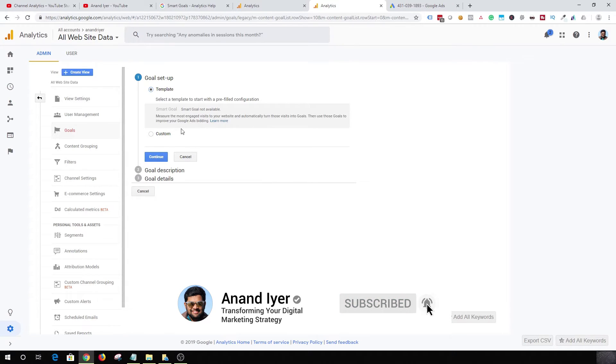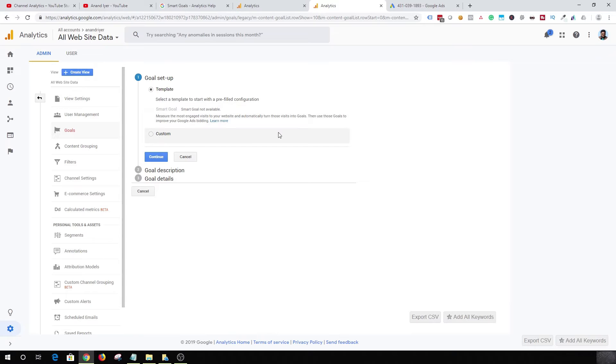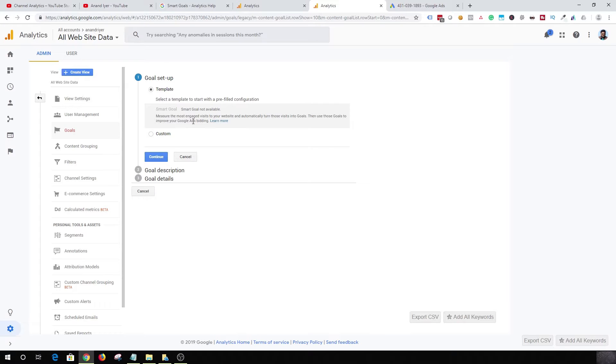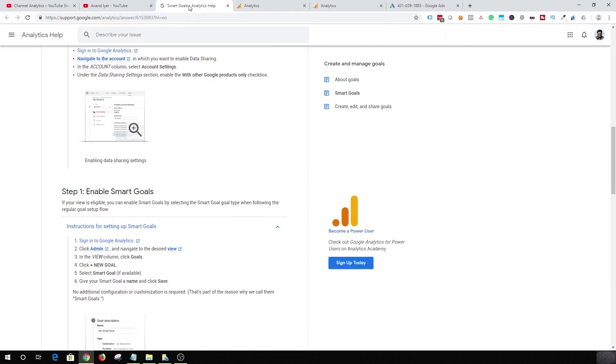Basically Google will give you an option. Now for me it's not available obviously because I'm not getting any clicks coming from Google Ads. But once you have your 500 link clicks data coming from Google Ads, Google will enable this option, and that's how you can enable or create a new smart goal.